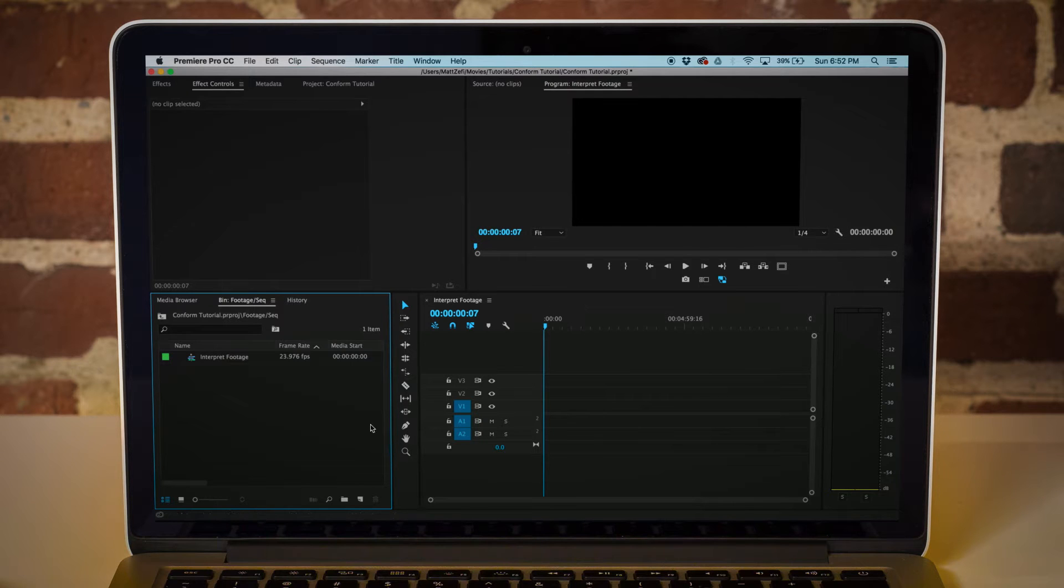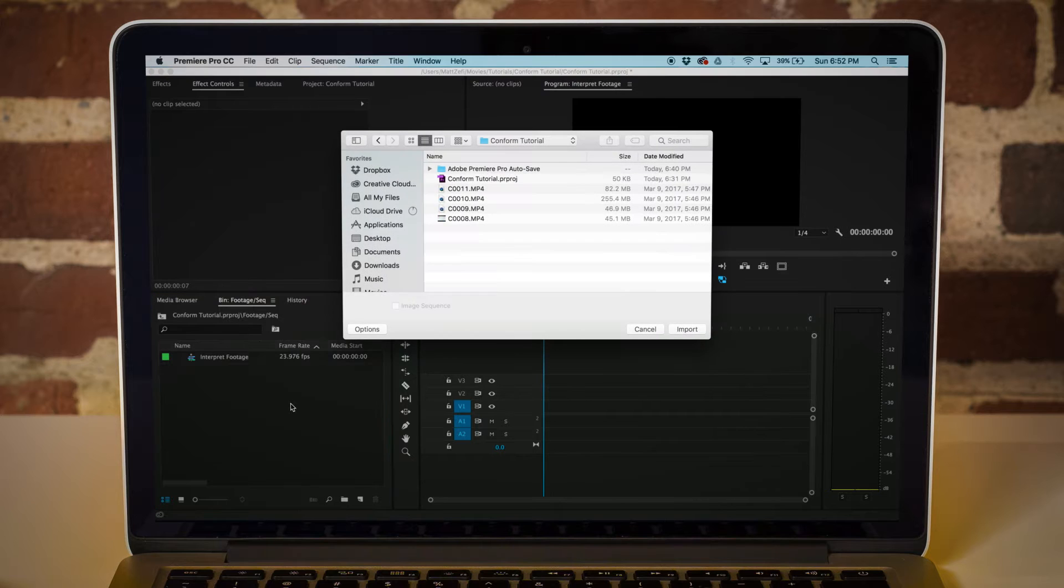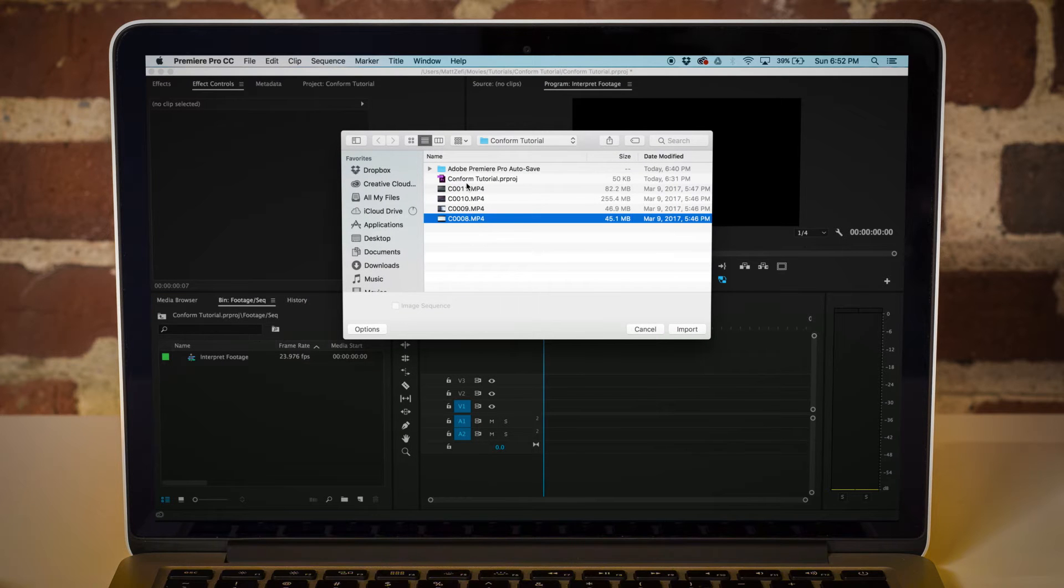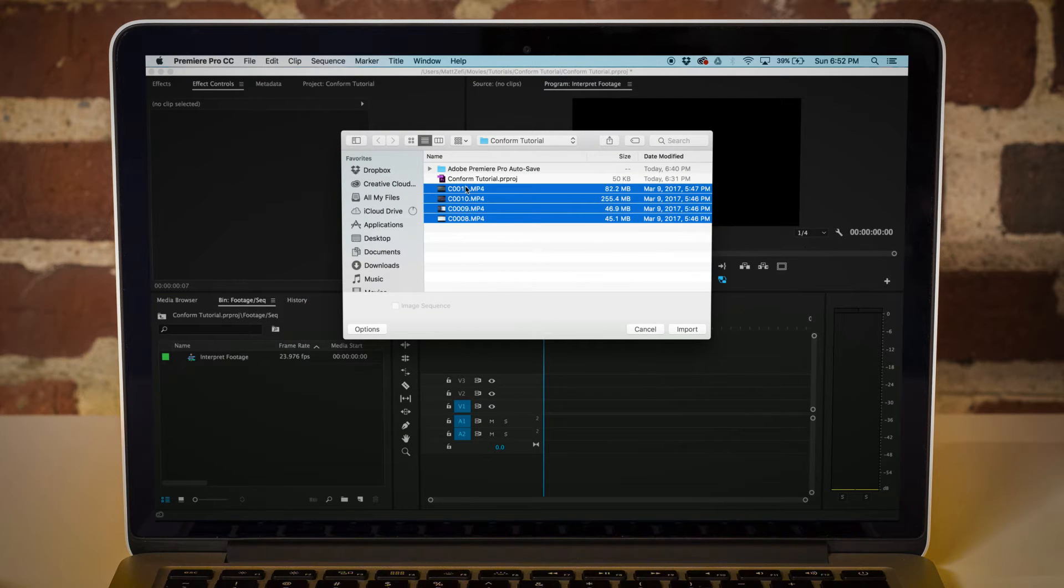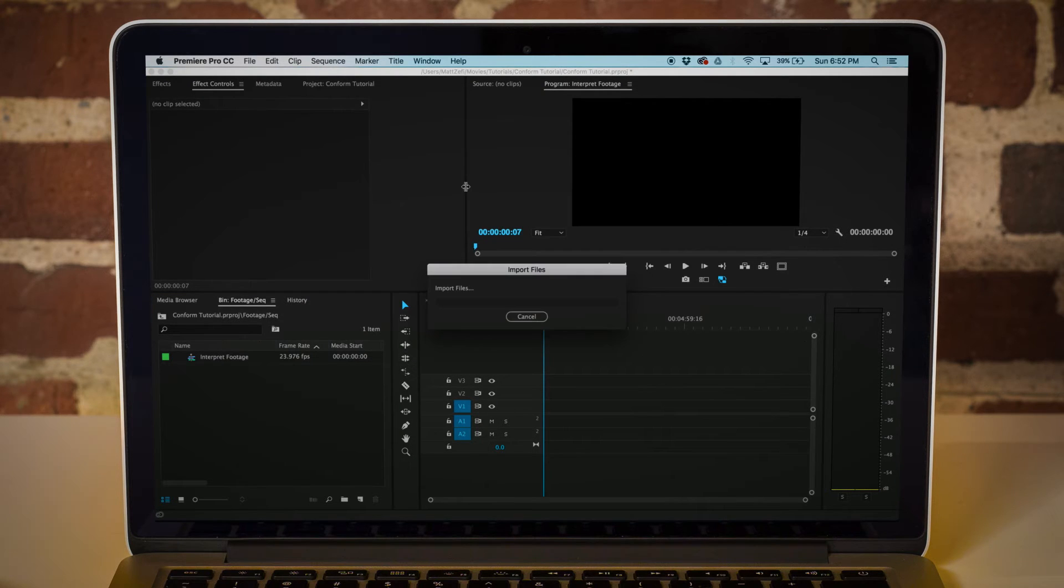Alright guys, so today I'm going to be working with Premiere Pro per usual, and I'm going to start by bringing in my clips. These are, I believe, 120 FPS clips.